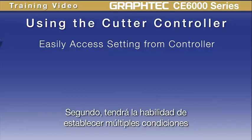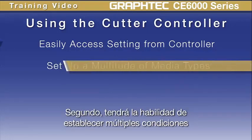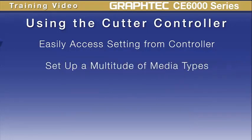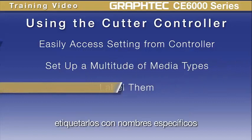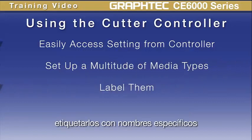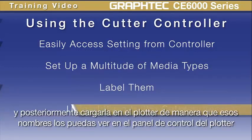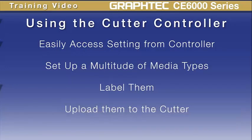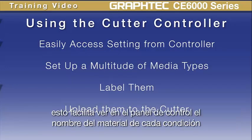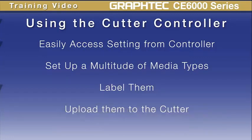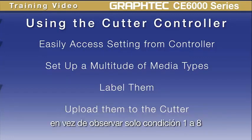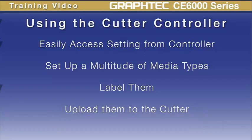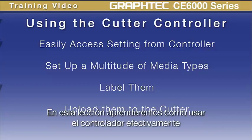Second, you have the ability to set up a multitude of conditions, label them with specific names, and then upload them to the cutter so that you can actually see the label on the cutter's control panel. This makes it easier for seeing what material each condition is used for on the control panel, rather than just condition 1 through 8. In this lesson, we're going to learn how to use the controller effectively.